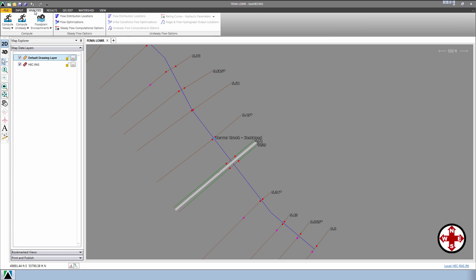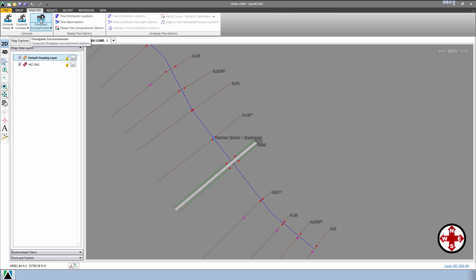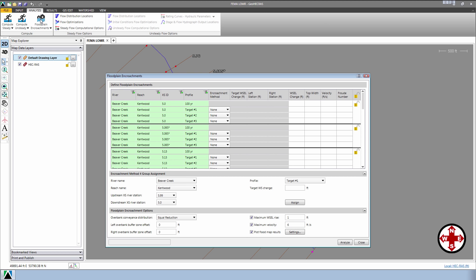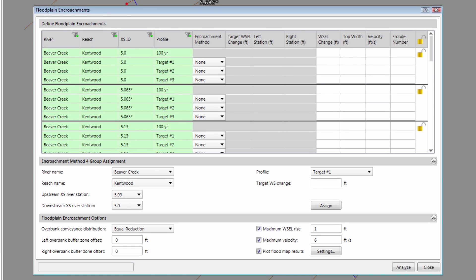From the Ribbon menu, select Analysis and then select Floodplain Encroachments. It will display the Floodplain Encroachments dialog box. The bottom portion of this dialog box is used to help us decide if we have reached the encroachment target or exceeded it. We see the one-foot value defined for the allowable water surface elevation rise. If the floodplain encroachment exceeds this value, the software will color the corresponding cells in red to reflect this.